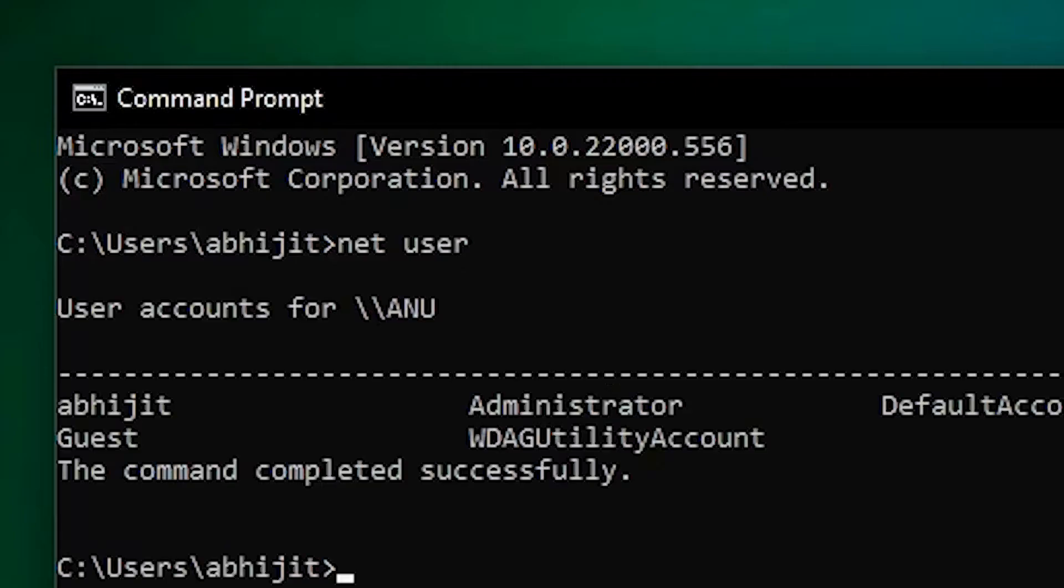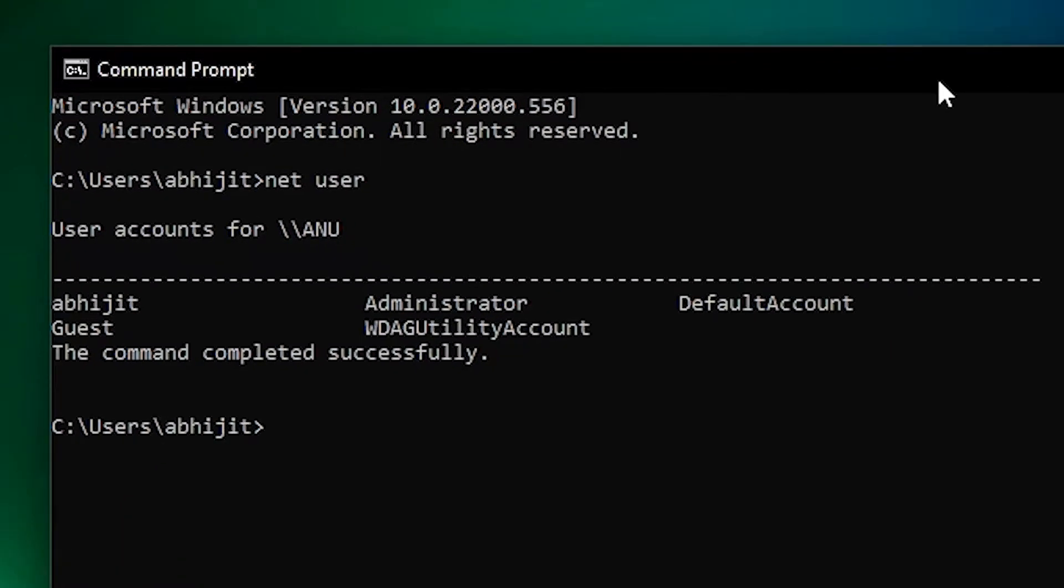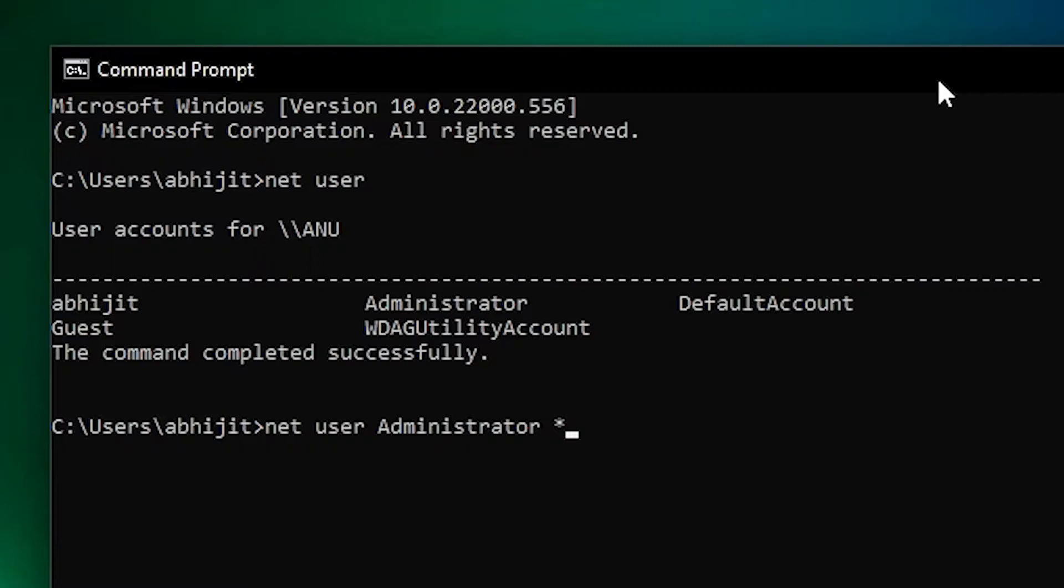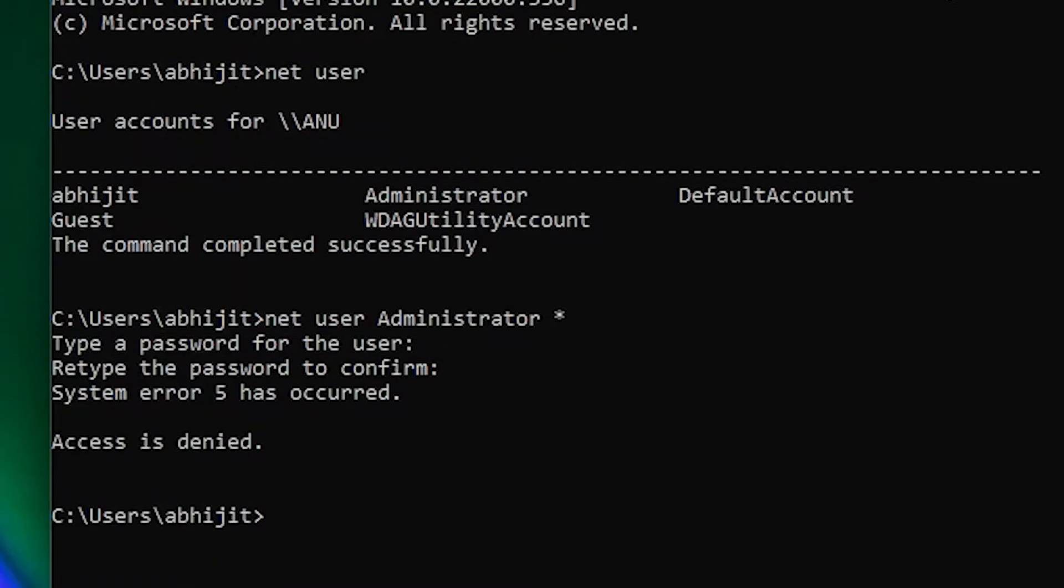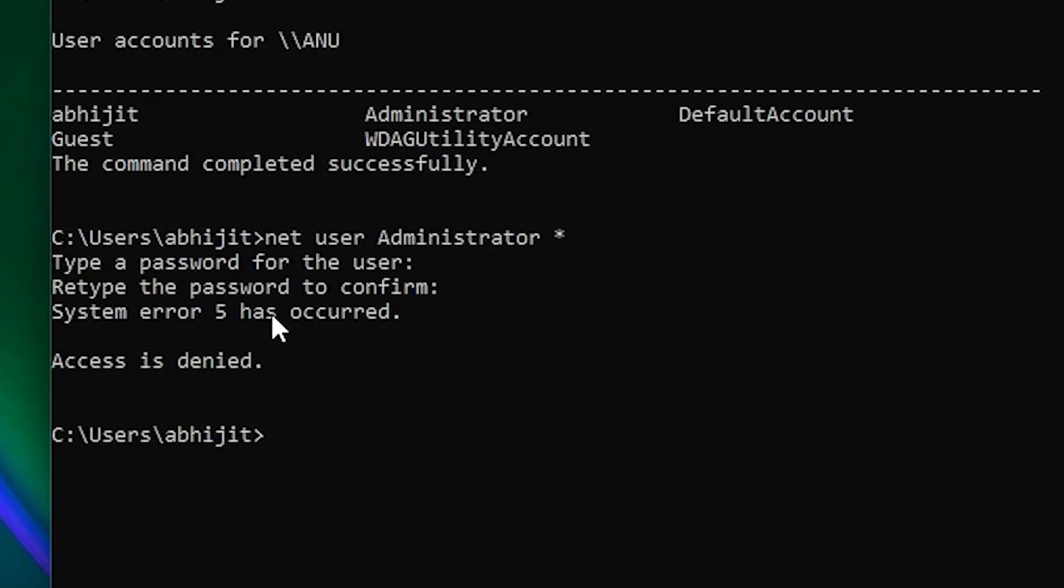Here we type net user and hit enter. Then we type net user administrator star, type a password that you want, and rewrite that password once again. Now here we find system error 5 has occurred, access is denied error.